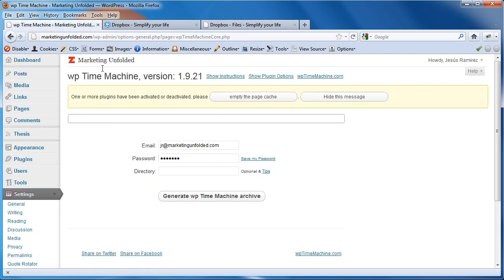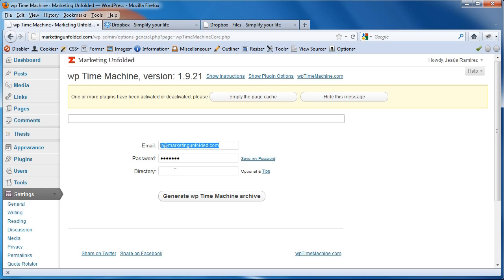Unfortunately, there's a little glitch with WP Time Machine that if you type in your password or your email incorrectly, it'll still say that it was uploaded successfully even when it wasn't. So, make sure that you type everything correctly. So, I'm just going to go ahead and fix my password here and it should work this time.